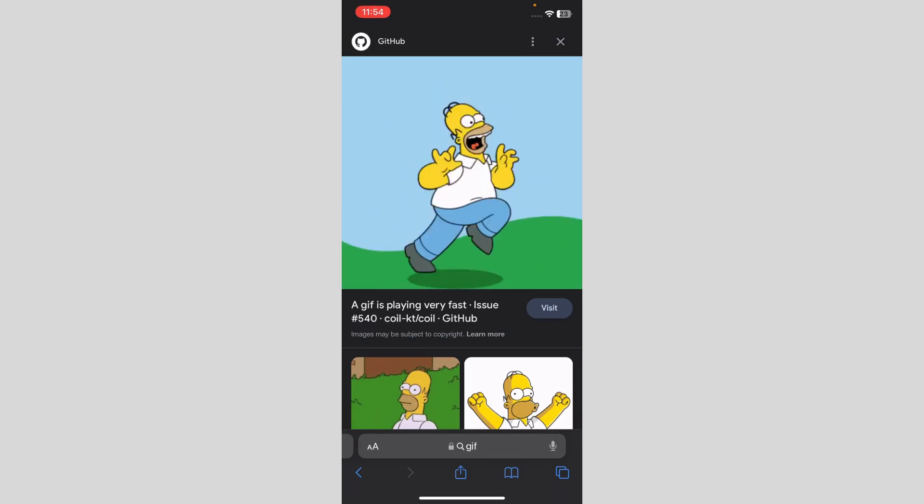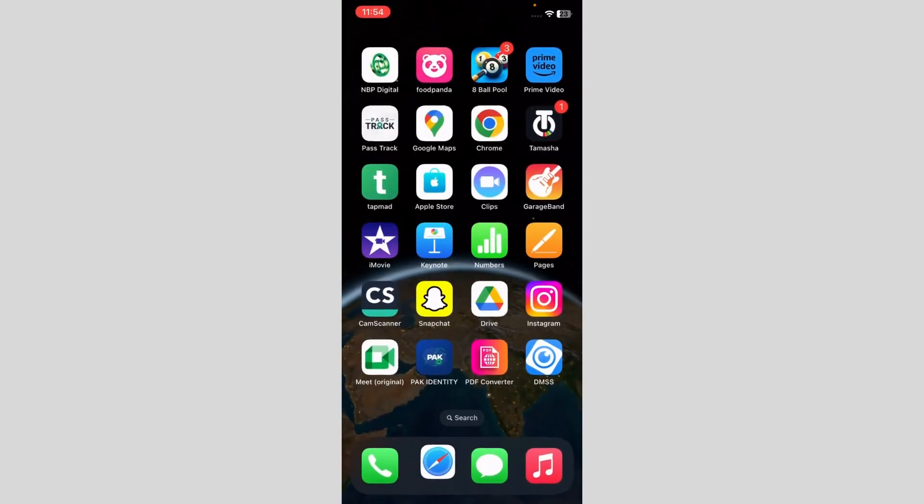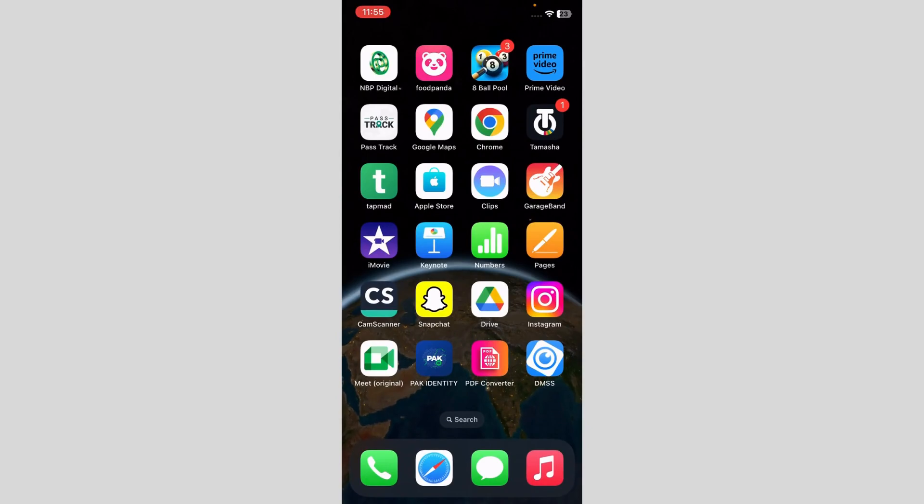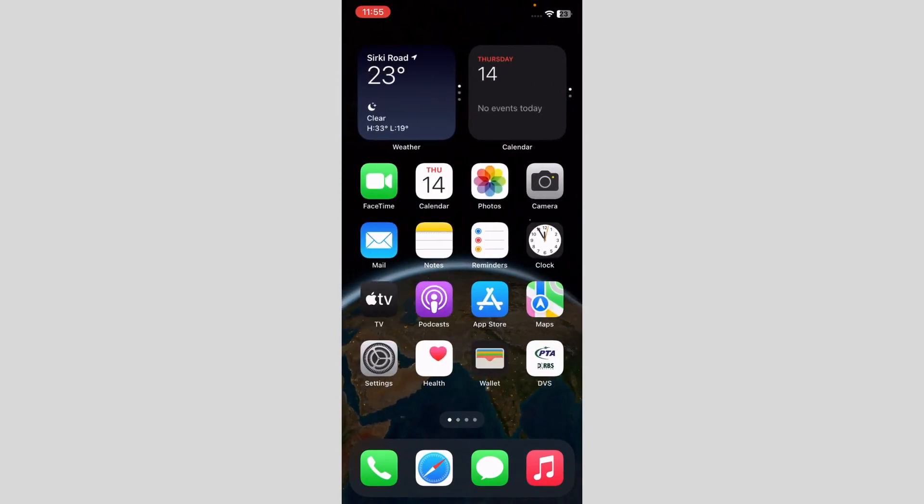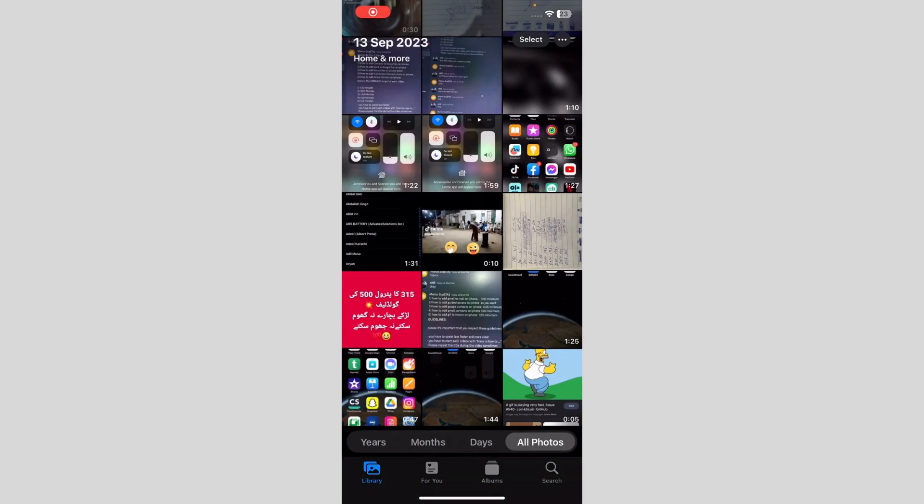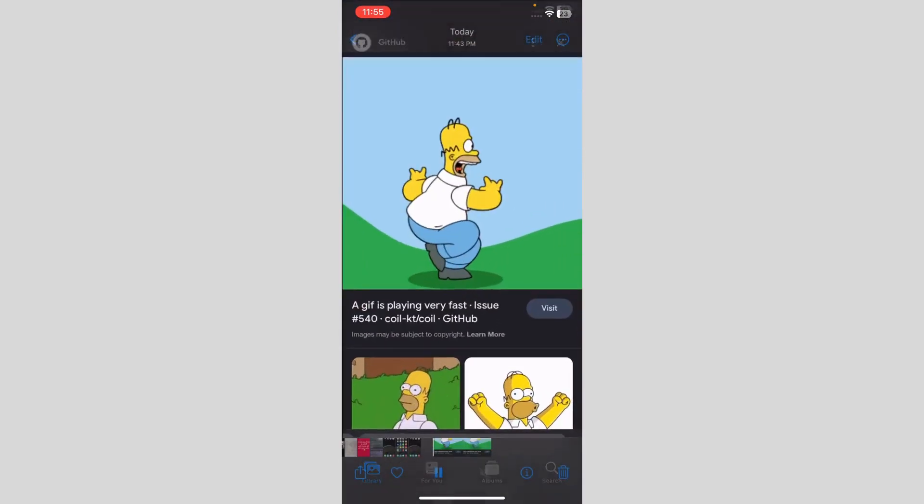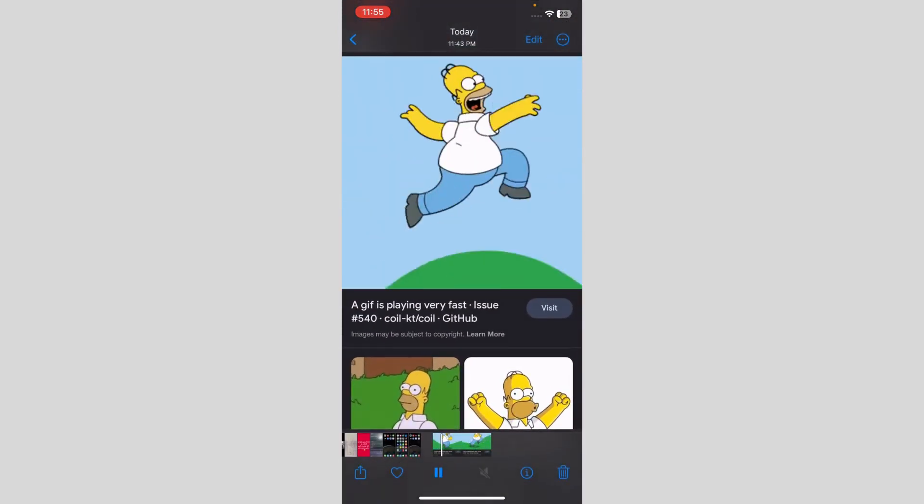After that, when you're done screen recording, you just have to go to your Photos. When you go here, you can see that we already have the GIF. We just have to cut the useless parts.